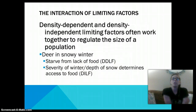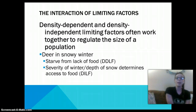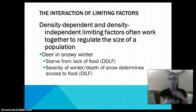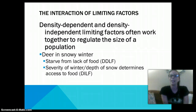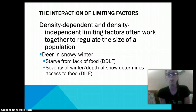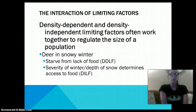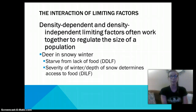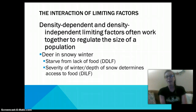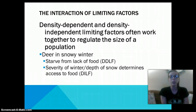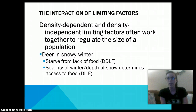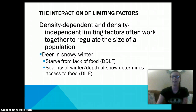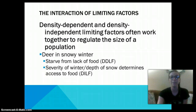Density-dependent and density-independent limiting factors work together to regulate the size of a population. For example, deer in winter are impacted by winter conditions — they starve from a lack of food, which is a density-dependent factor. The reason they starve is a severe winter with increased snow depth, which determines their access to food — that is the density-independent limiting factor.